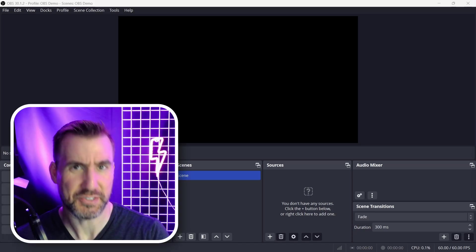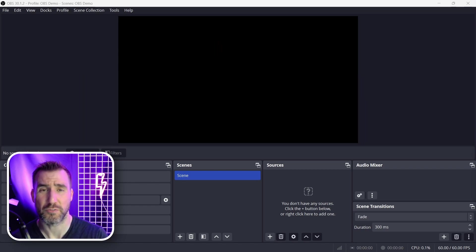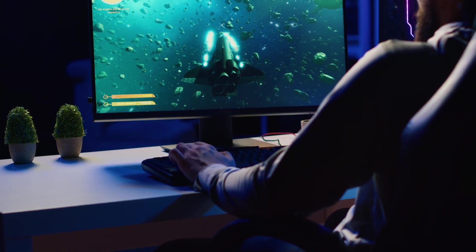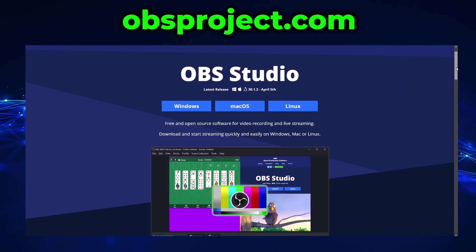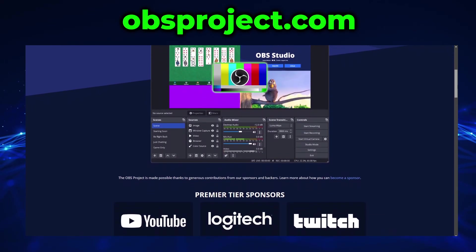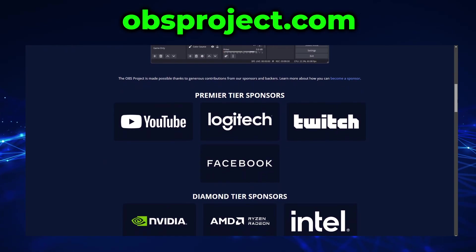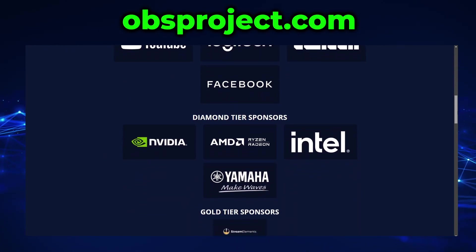Now what exactly is OBS? OBS stands for Open Broadcast Software and it's a program for screen recording and streaming. For example, if you want to record your desktop and add in webcam and a microphone feed, you could use OBS for that. Or if you want to set up a gaming live stream and connect it to Twitch or YouTube, you could use OBS for that too. OBS is 100% free to use and it's available on Mac, Windows, and Linux. You can download it at obsproject.com. The program is open source but has sponsorship from major companies like YouTube, Twitch, Nvidia, and Intel. With backing like that, you know this program will be around for a long time.